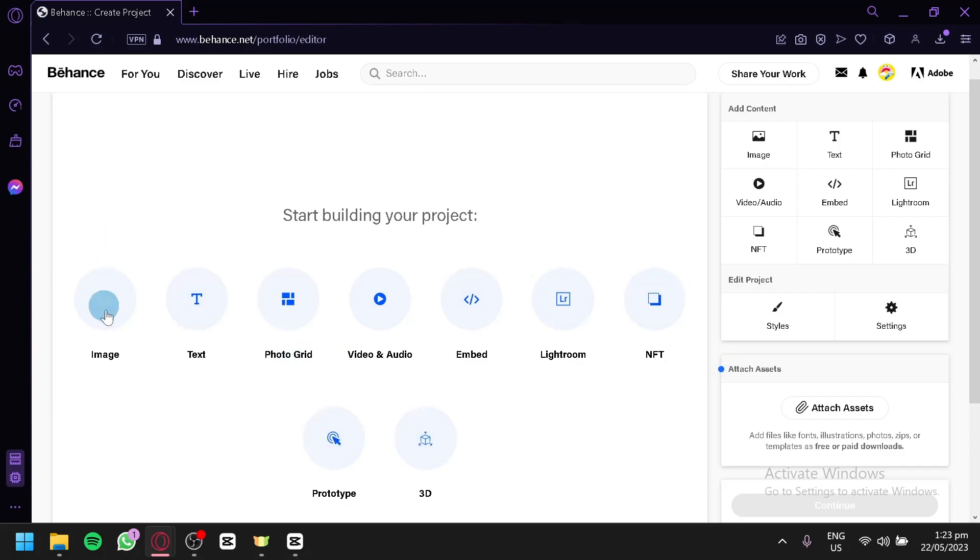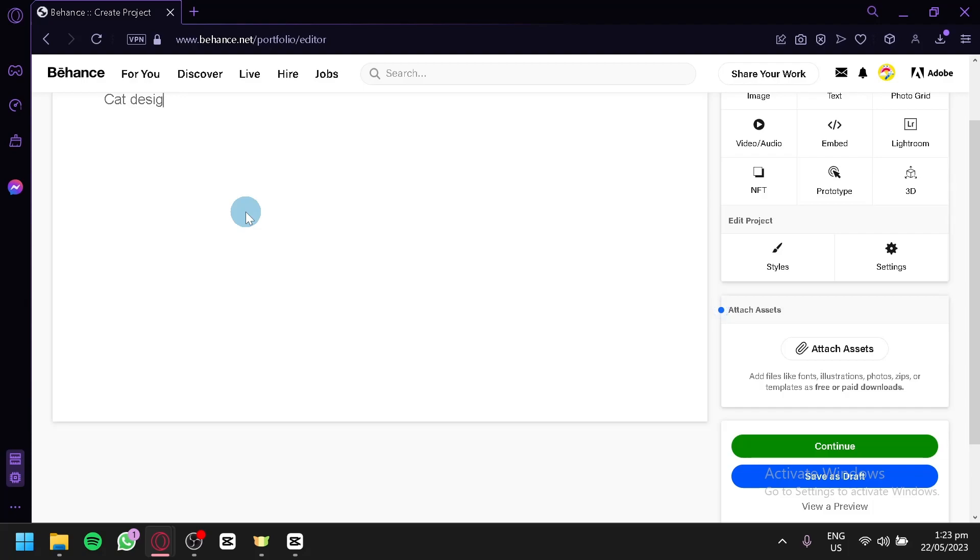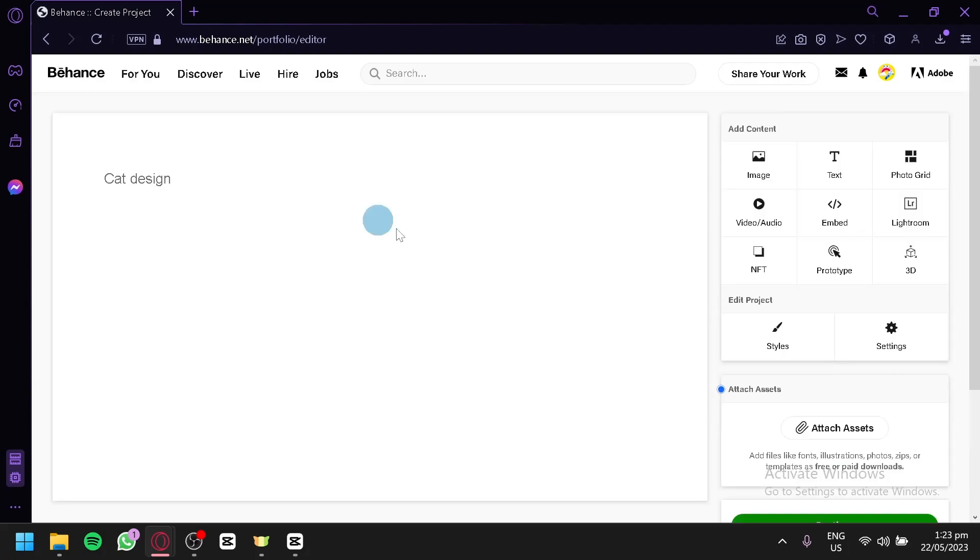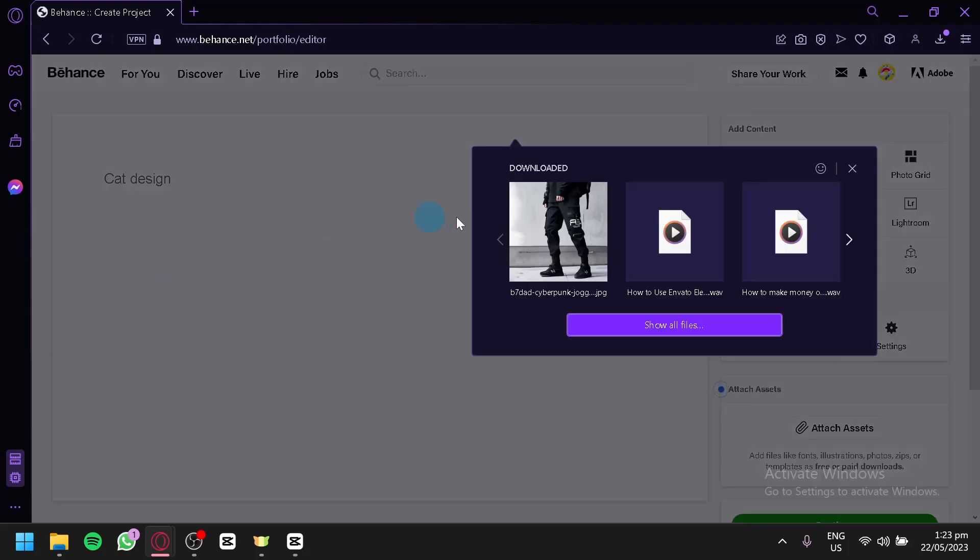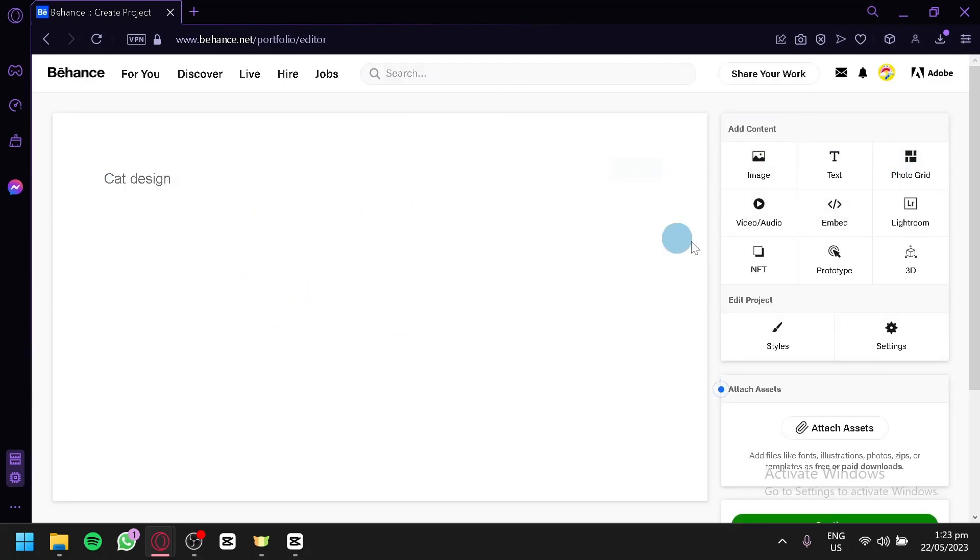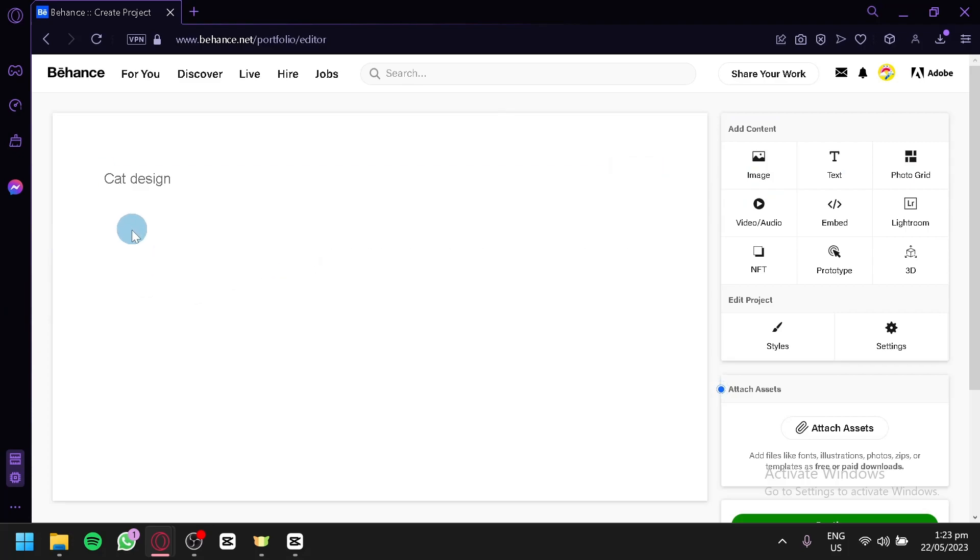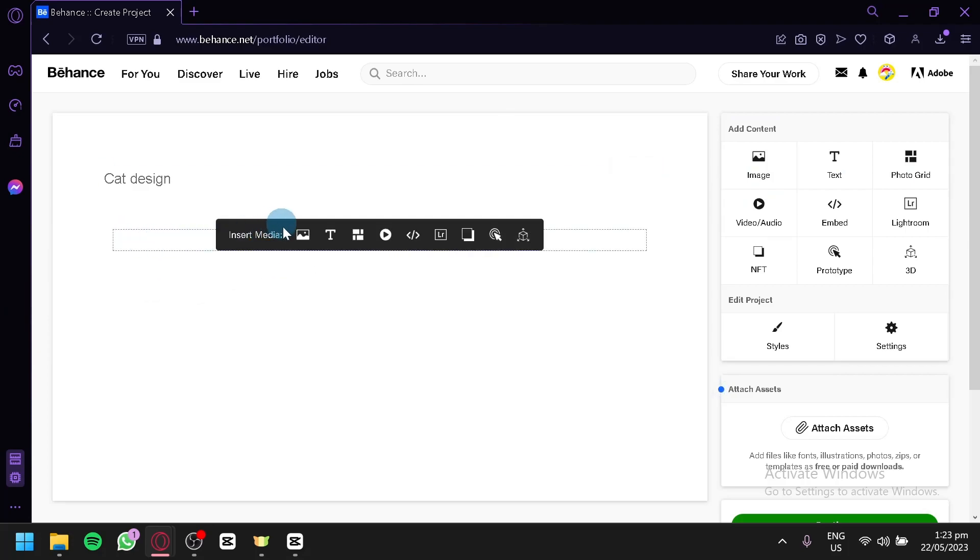For example, I'm going to show a text first. And we're going to type in cat design, just like a mini introduction, a mini description, stuff like that. And then you could upload an image over here. If you drag this in this section, you're going to simply click on this section, and you will be able to insert media like photos, text, photo grid, and all of that information.